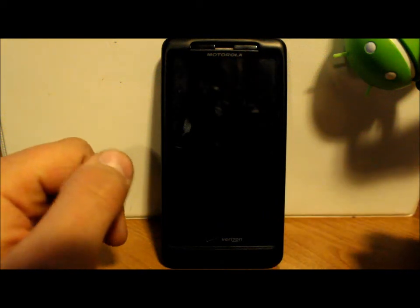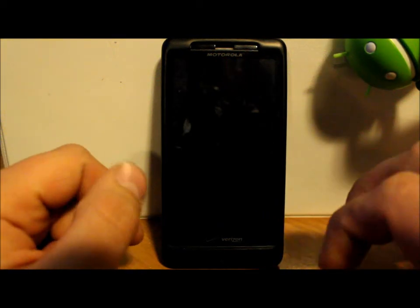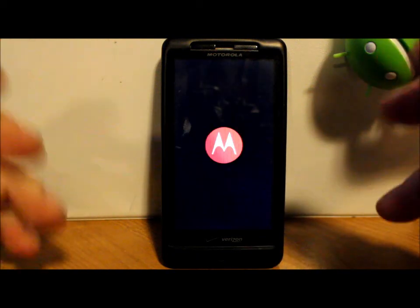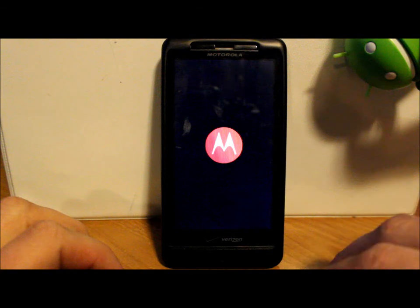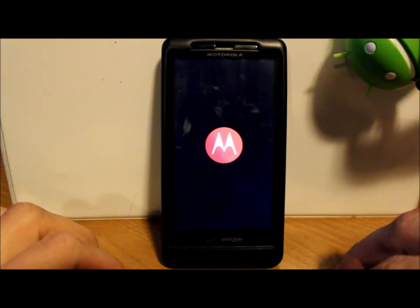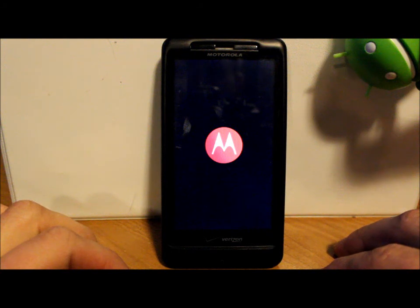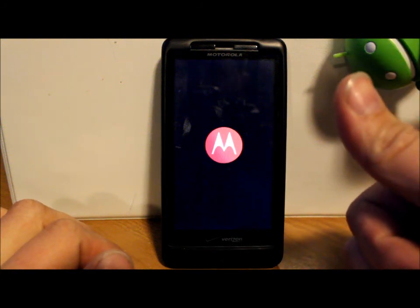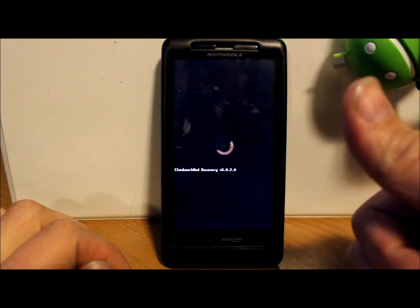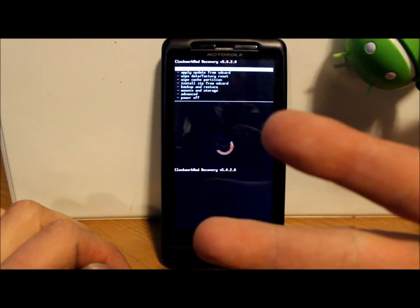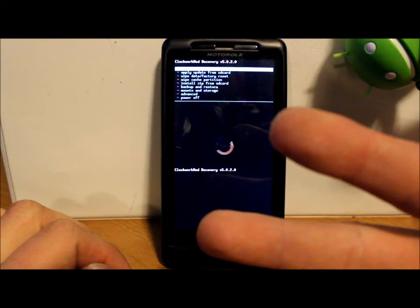So there it is — that is pretty much the full roundup on the recovery system and making a Nandroid backup, and also updating to the 2nd-init ClockworkMod recovery. I hope you guys liked this video and found it informative. If you did, please check out my website rootjunkie.com — lots of great stuff there updated daily. Follow me on Facebook or Twitter, and that's it guys — we'll catch you next time, thanks for watching.